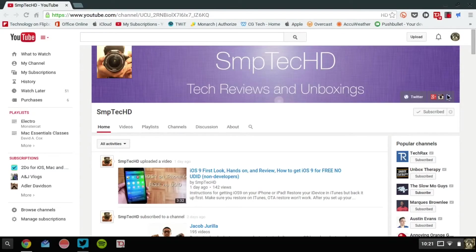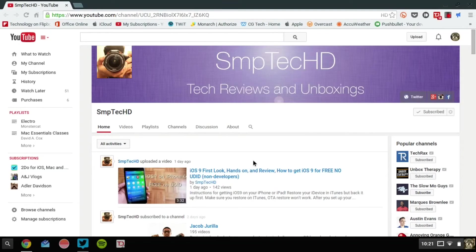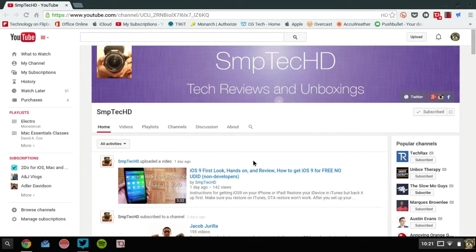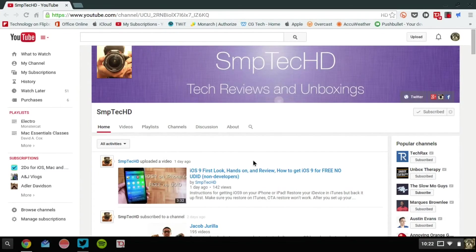He makes some great content, and his latest video was released yesterday, as of the day of this recording, on iOS 9 First Look. And he does a little review, and how to get it free for non-developers, which includes me, because I am not a developer for Apple.